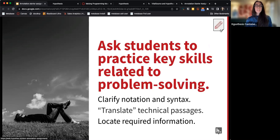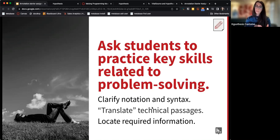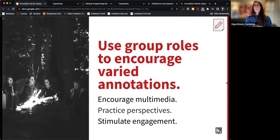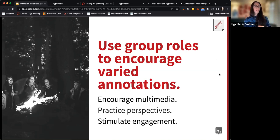You can also ask students to practice key skills related to problem solving — the assignment linked to this slide is specifically geared toward STEM courses, where students clarify notation and syntax, find important information for solving problems, or paraphrase technical passages in their own words. Another idea, especially for larger courses, is to use different group roles to encourage different types of annotations — have someone play devil's advocate, another be the questioner, and another be the connector.